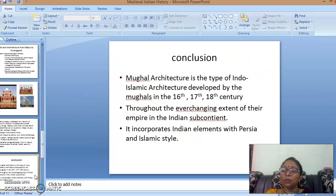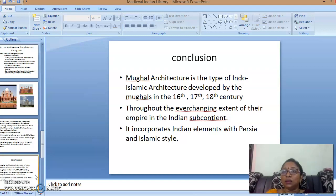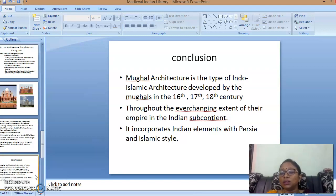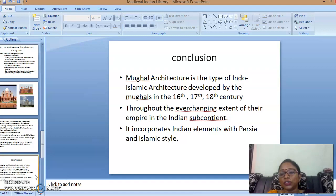To conclude, Mughal architecture is a type of Indo-Islamic architecture developed by the Mughals in the 16th, 17th, and 18th centuries throughout the Indian subcontinent. It incorporates Indian elements with Persian and Islamic styles, creating a zenith and tremendous changes in Indian history. The rulers built marvelous works like the Taj Mahal, Red Fort, Humayun's tomb, Panch Mahal, and pearl mosques, using new techniques, different colors, floral designs, laced screens, ornamental work, marble, and notably the Pietra dura technique. Thank you for watching this video.